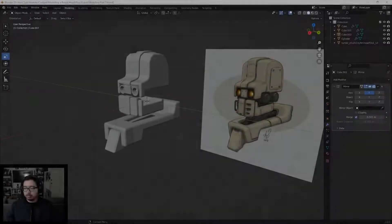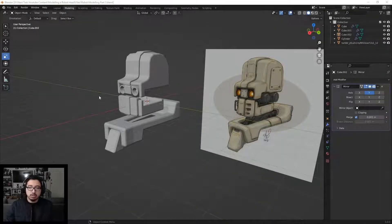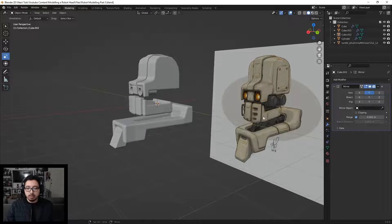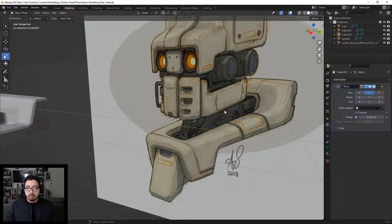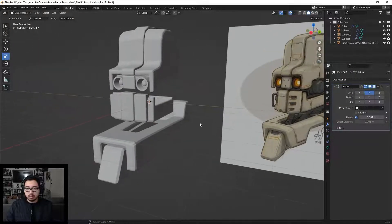Hey guys, welcome back. Let's get started again on the modeling for the characters and jump into Blender. What we'll be doing today is working on the inner tubing for the robot. We'll add a cylinder, a little rectangular square, and have pipes kind of leading in and out. Let's get started.